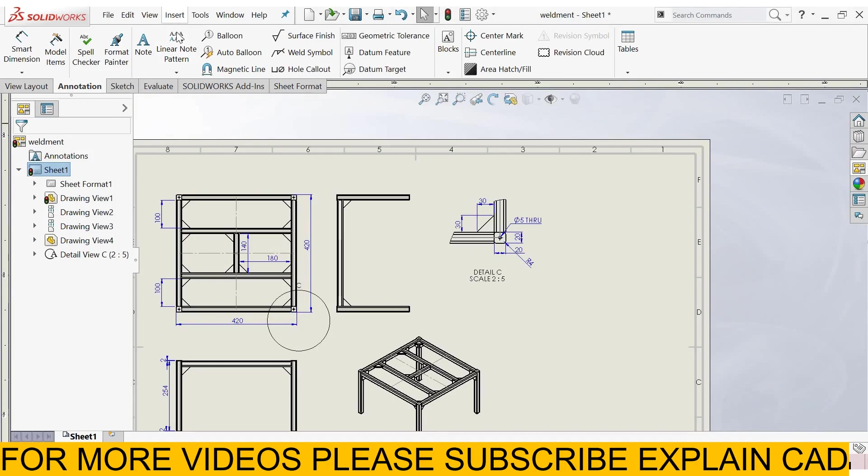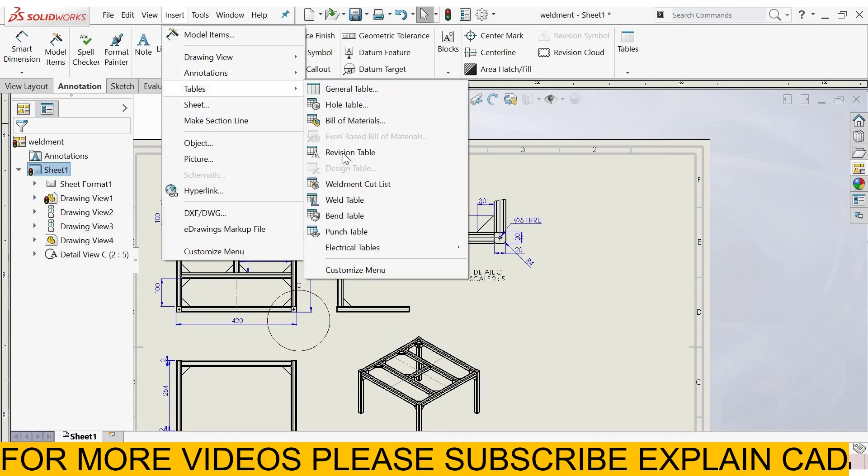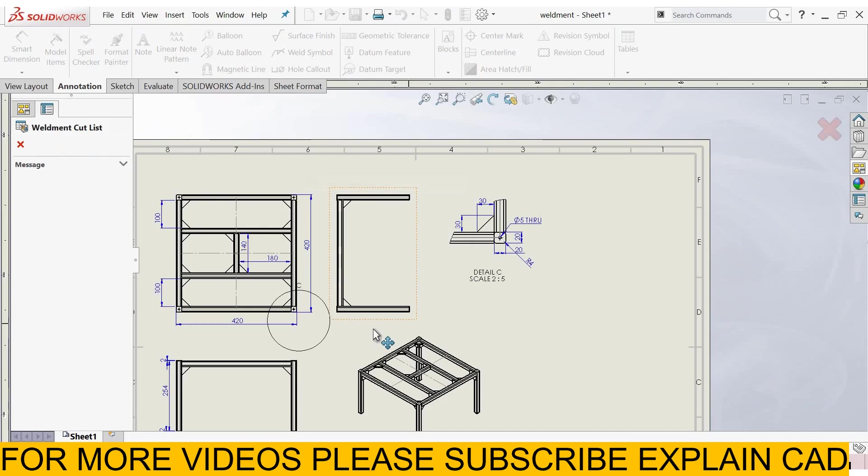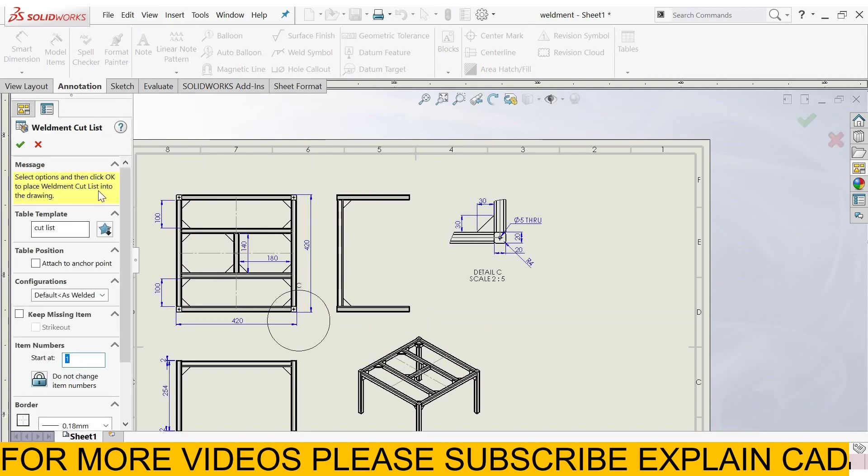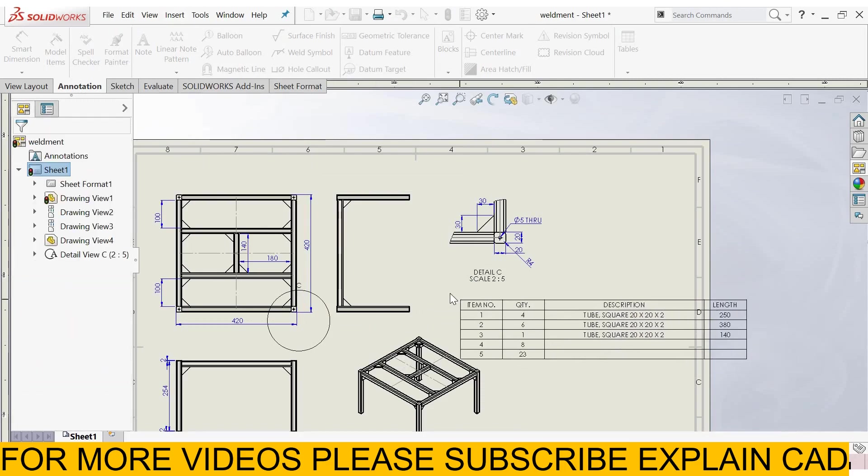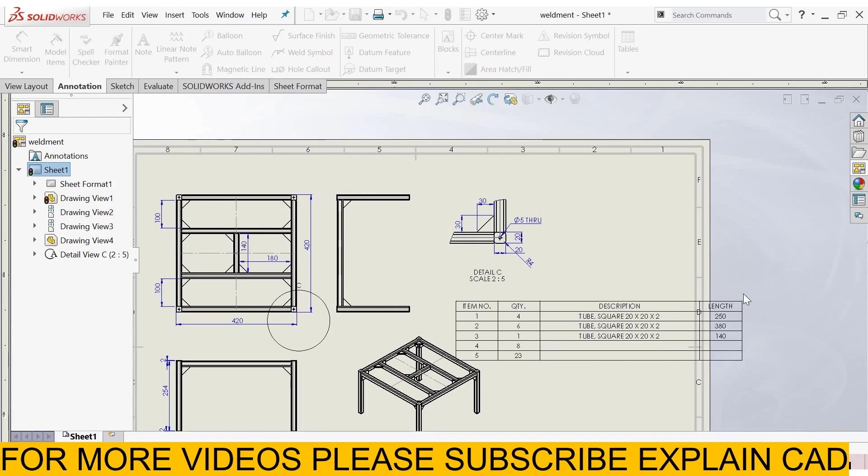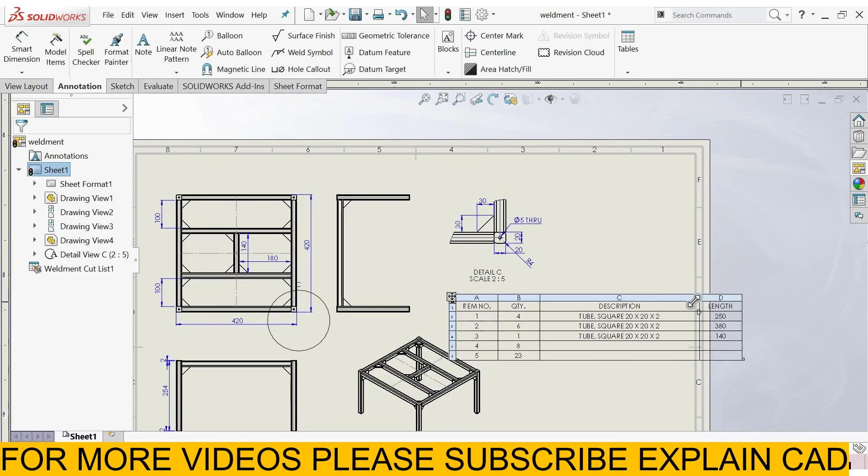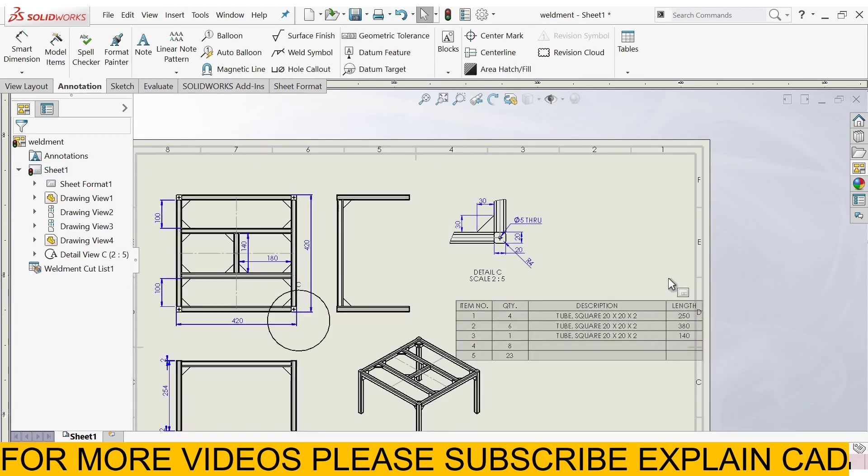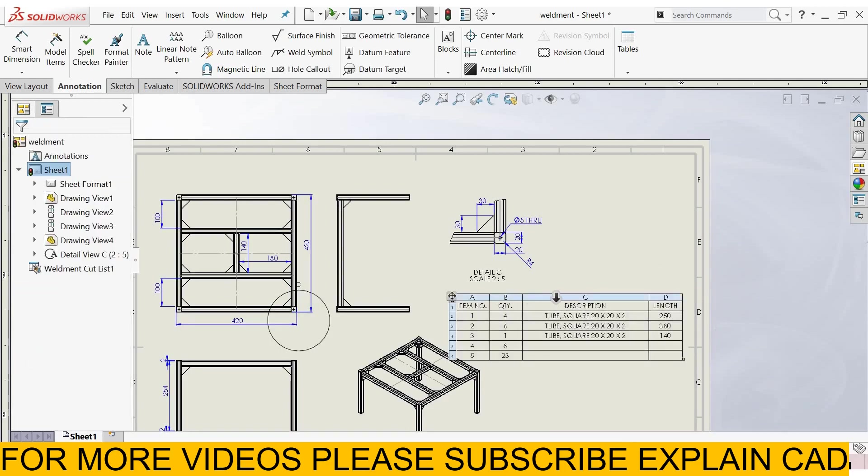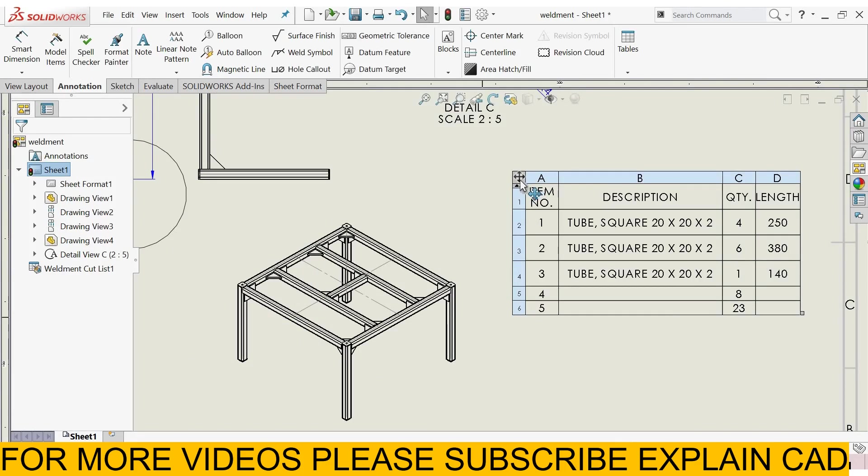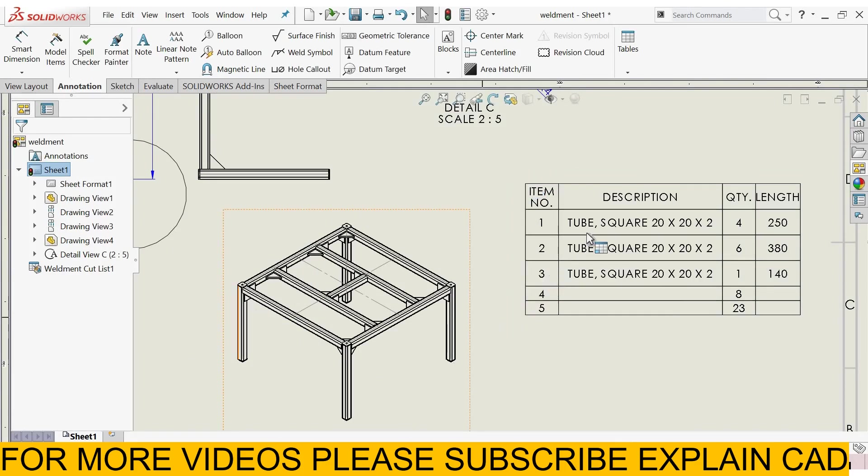Now go to insert, go to tables, and select weldment cut list, and select this view, OK, and drag the table here, and manage this table.